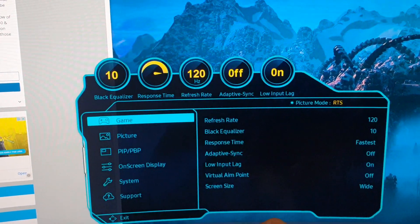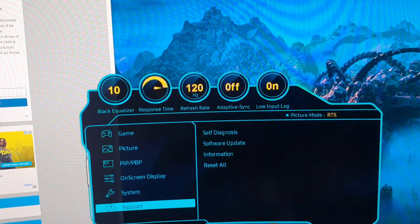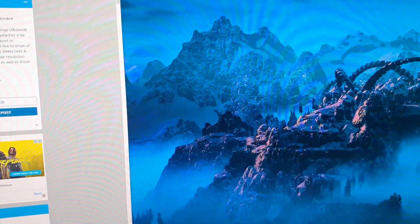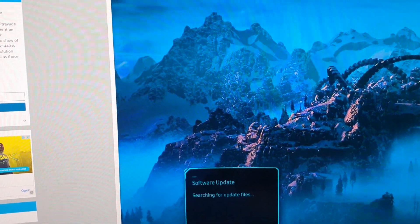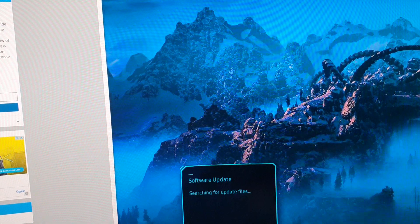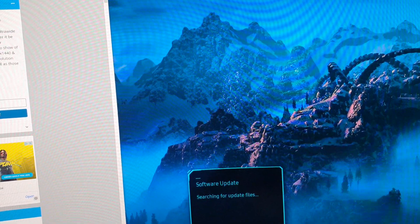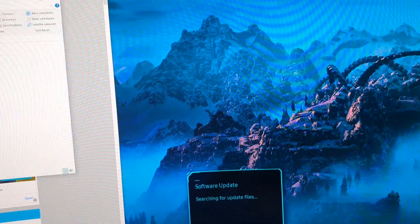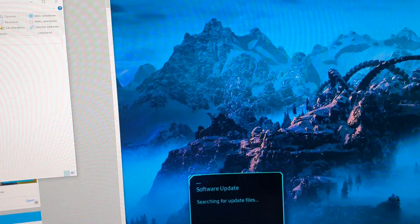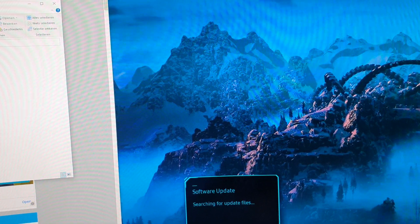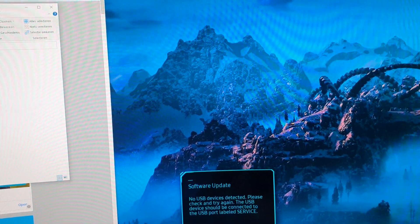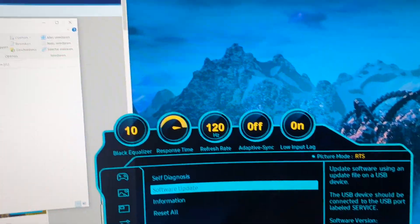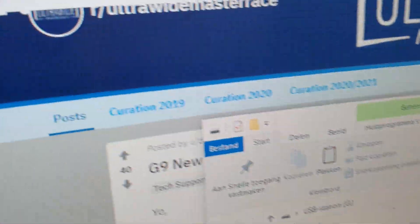Let's see: support, update, searching update files. Let's see if I put it in the right one. Nope, doesn't look like it. Hold on.